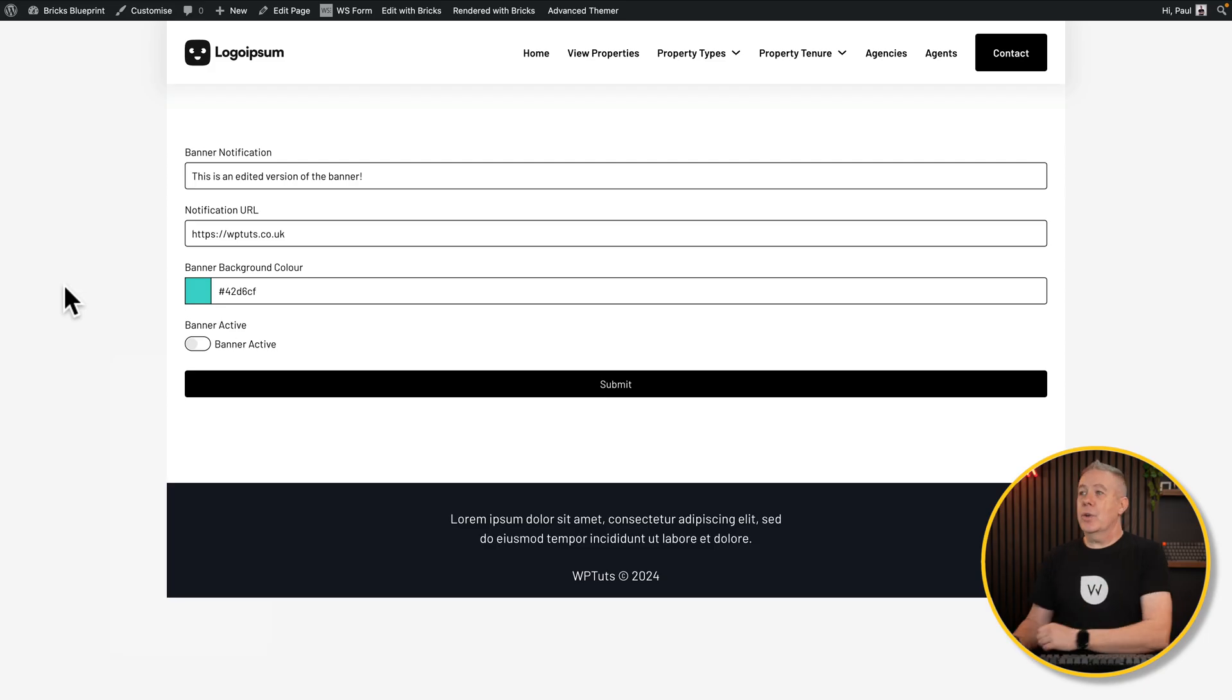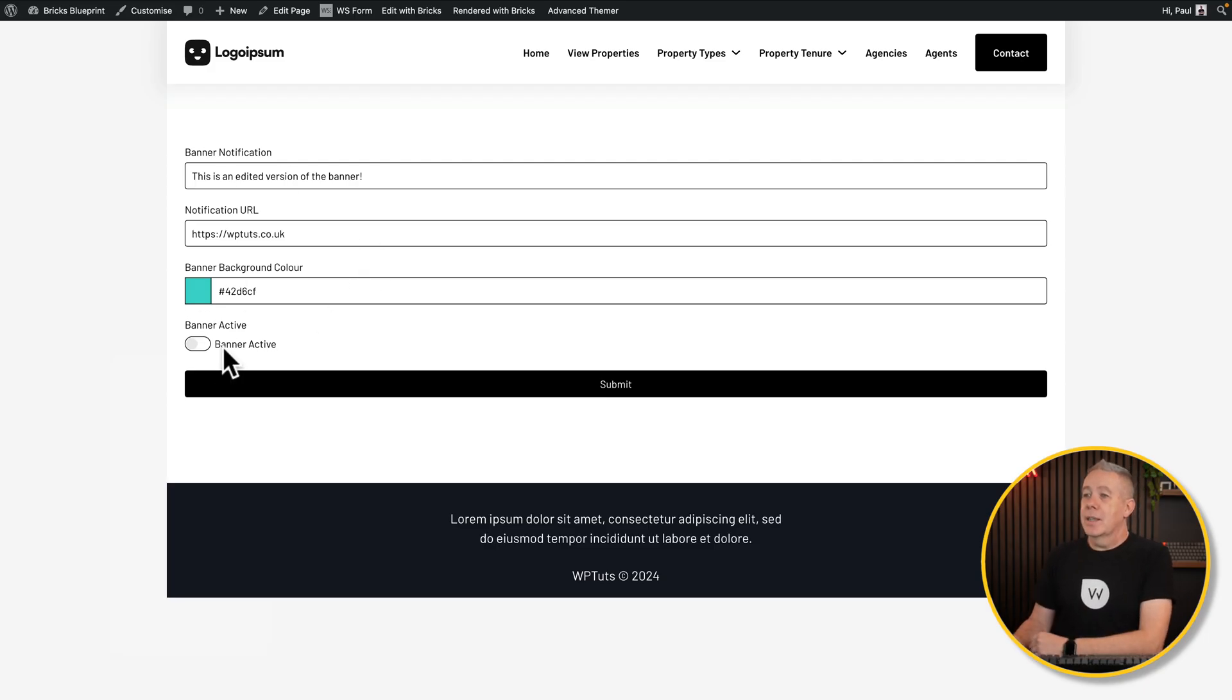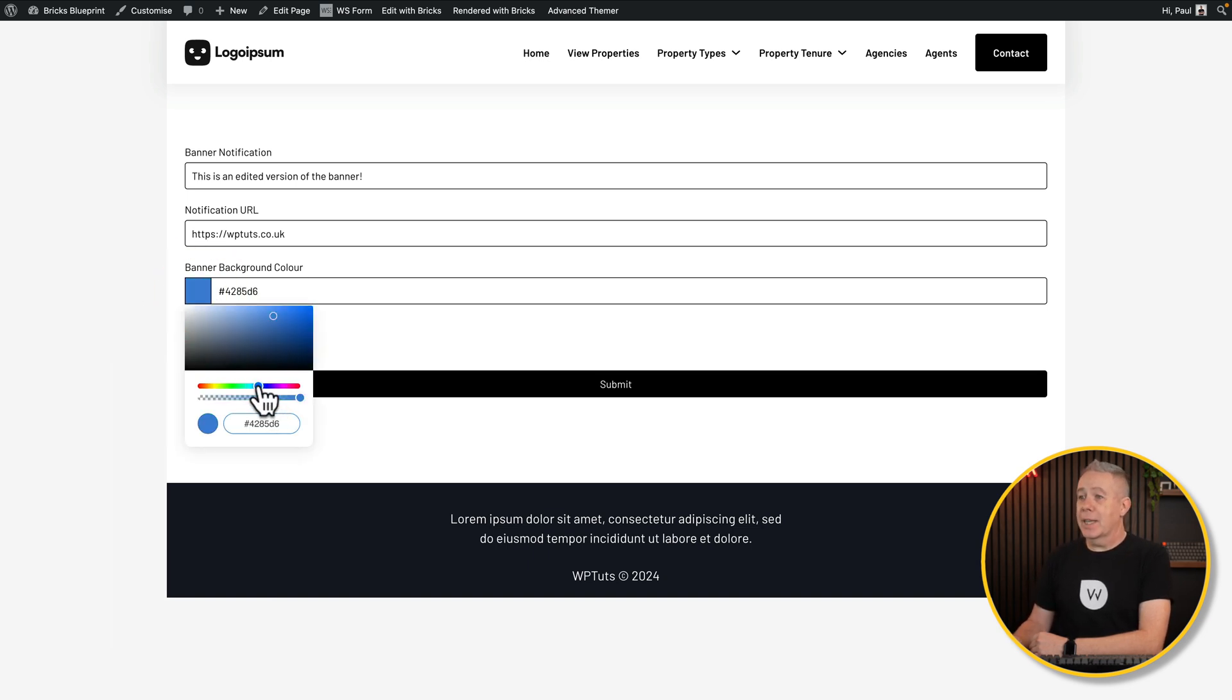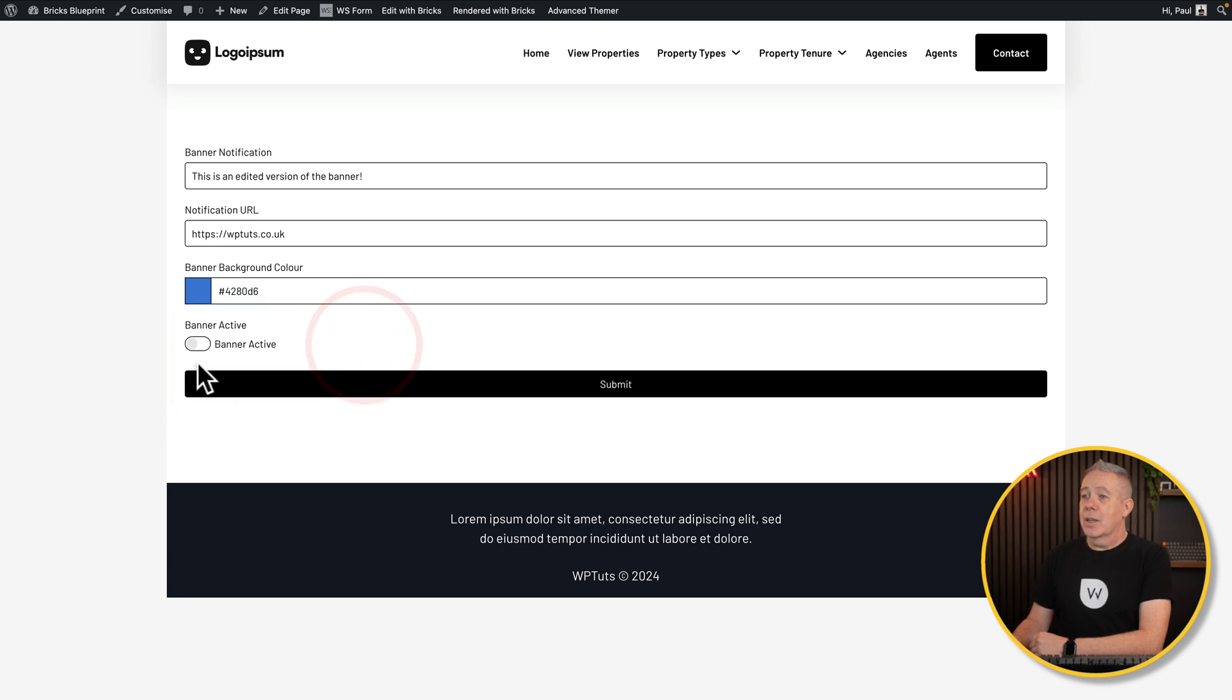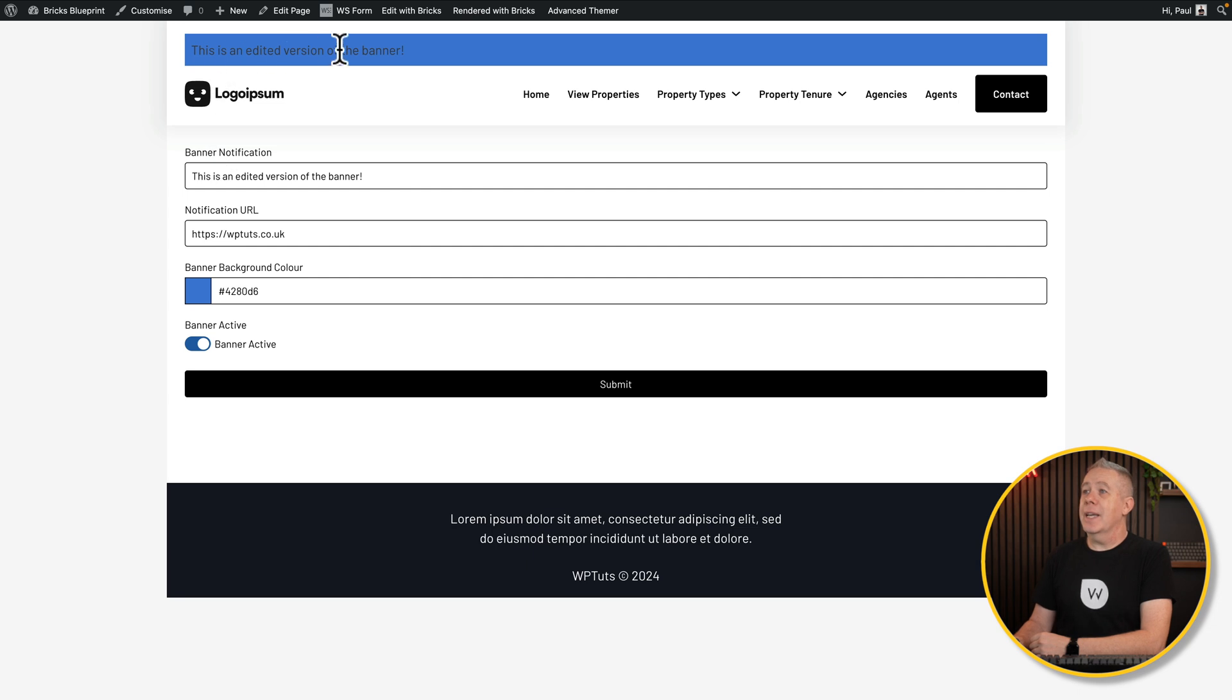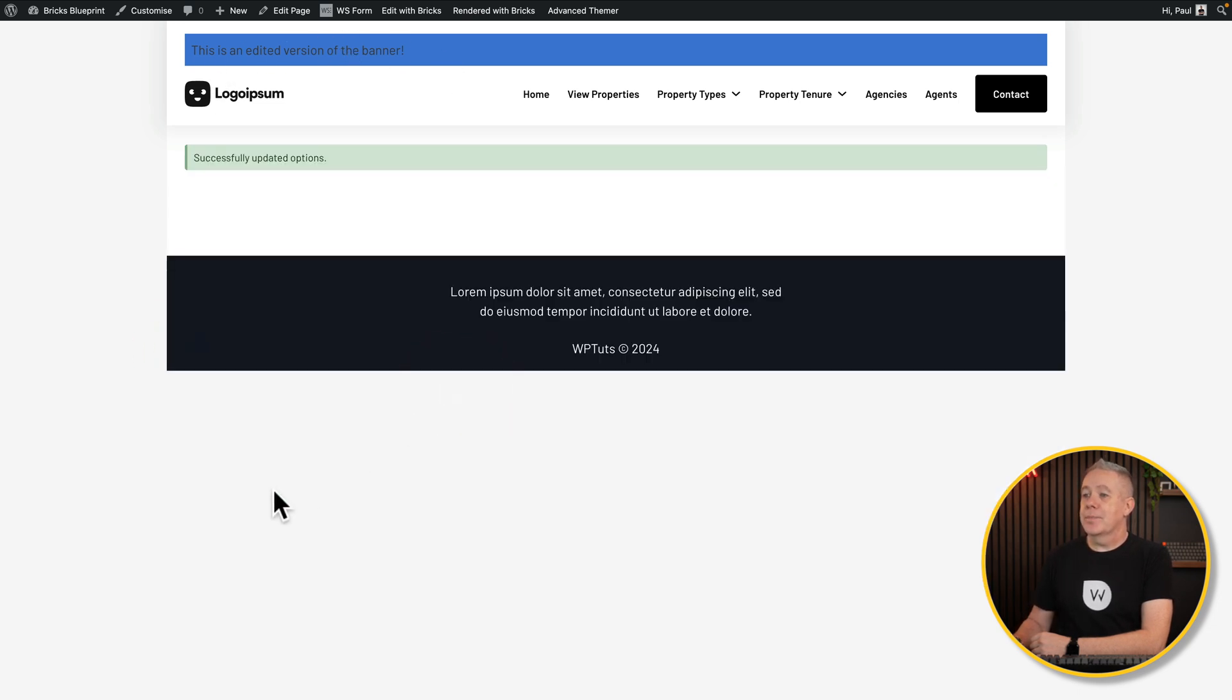So let's test it. Coming back into our test page, you can see our banner is currently set as inactive. Let's change the color just to make sure that everything is correct. So there we go. We'll say banner active and hit submit. We reload. And you can see there is our banner active. Disable it. Simple as that.